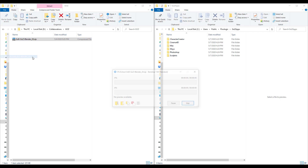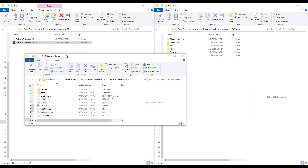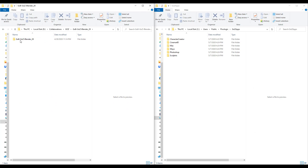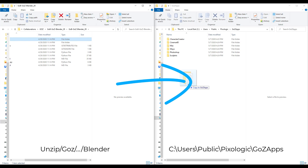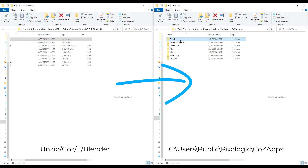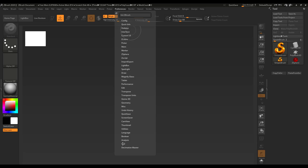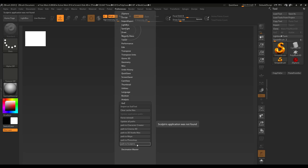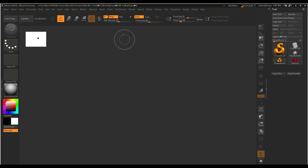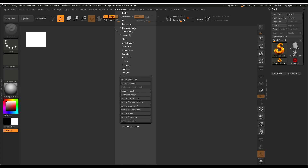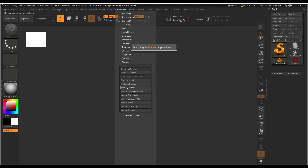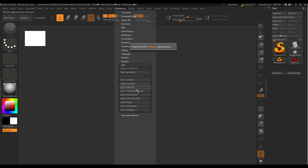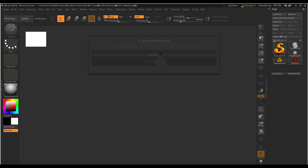Once you unzip the download, take the Blender folder that exists inside the GoB folder and take it over to the User > Public > Pixologic > GoZ Apps directory. If this is the first time you're doing this and ZBrush is open, you'll probably not be able to see it. My advice is to close ZBrush and open ZBrush as admin. Once you open ZBrush as admin, go over to Preferences and navigate directly to GoZ, where you'll notice a section called 'Path to Blender' to locate the Blender exe file.